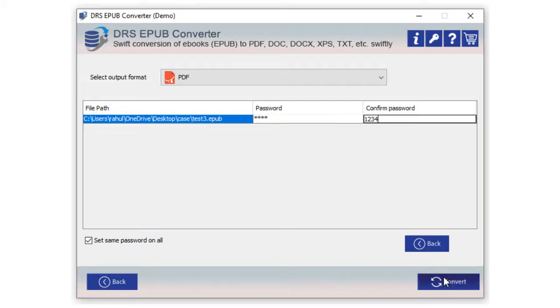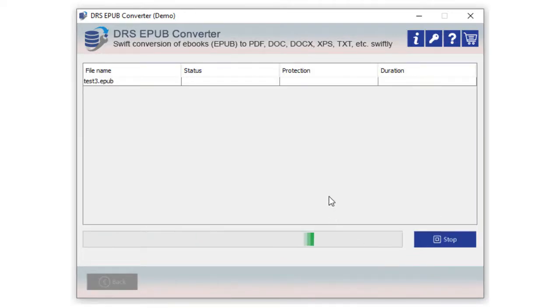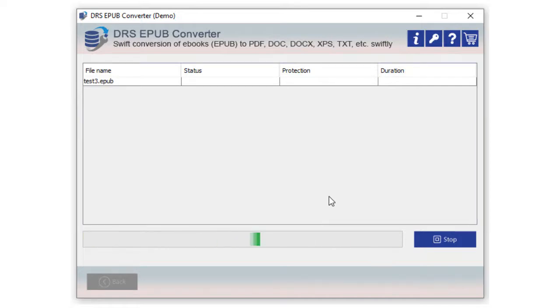After that click the convert button to start the conversion process. EPUB file to PDF conversion process is running on your computer. Wait for some time until the process gets performed.